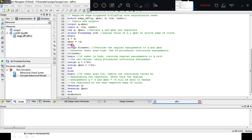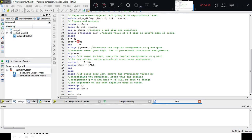Always at reset: continuously monitoring the reset signal. If reset is high, assign Q with 0 and Q bar with 1. Else, de-assign Q and de-assign Q bar. So when reset is 0, Q will get the value of D and Q bar will get the value of not D.